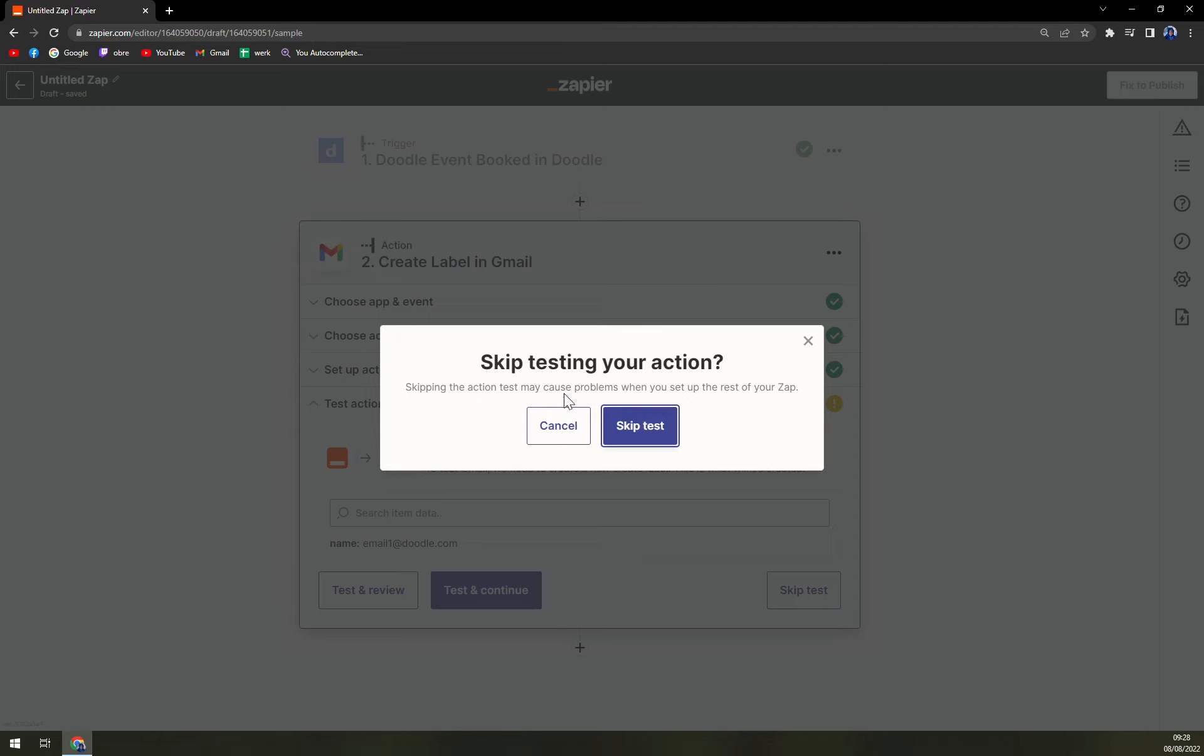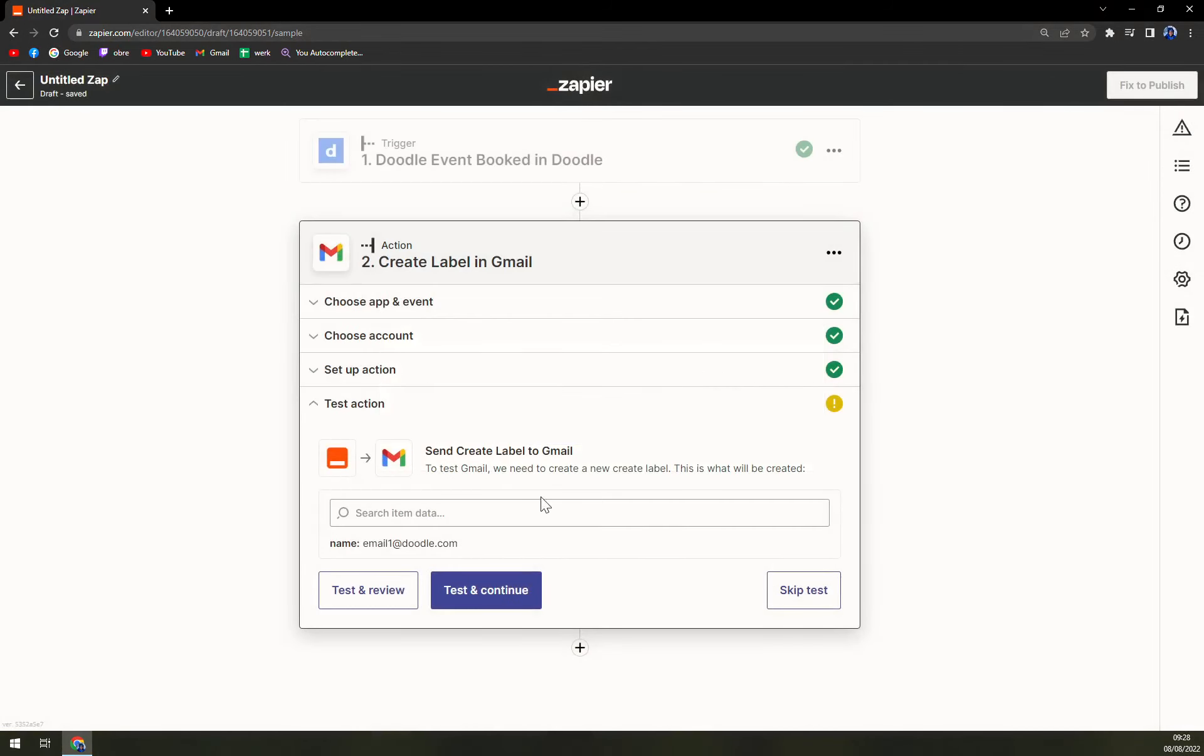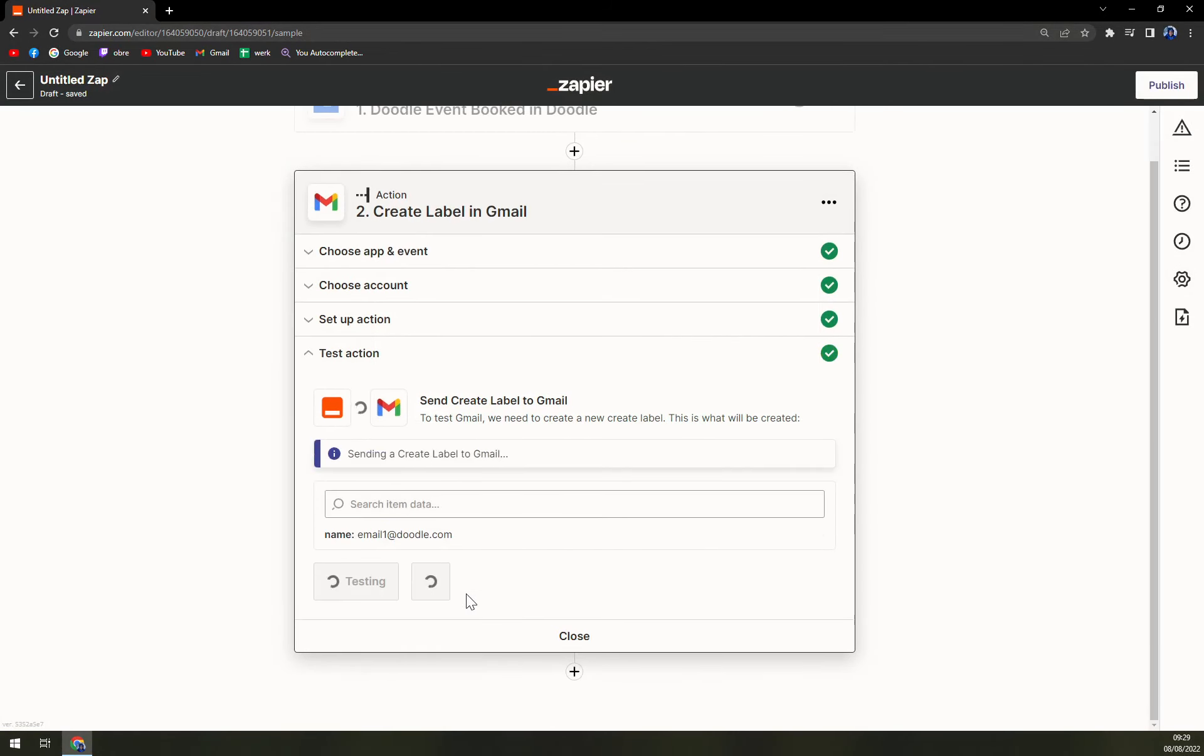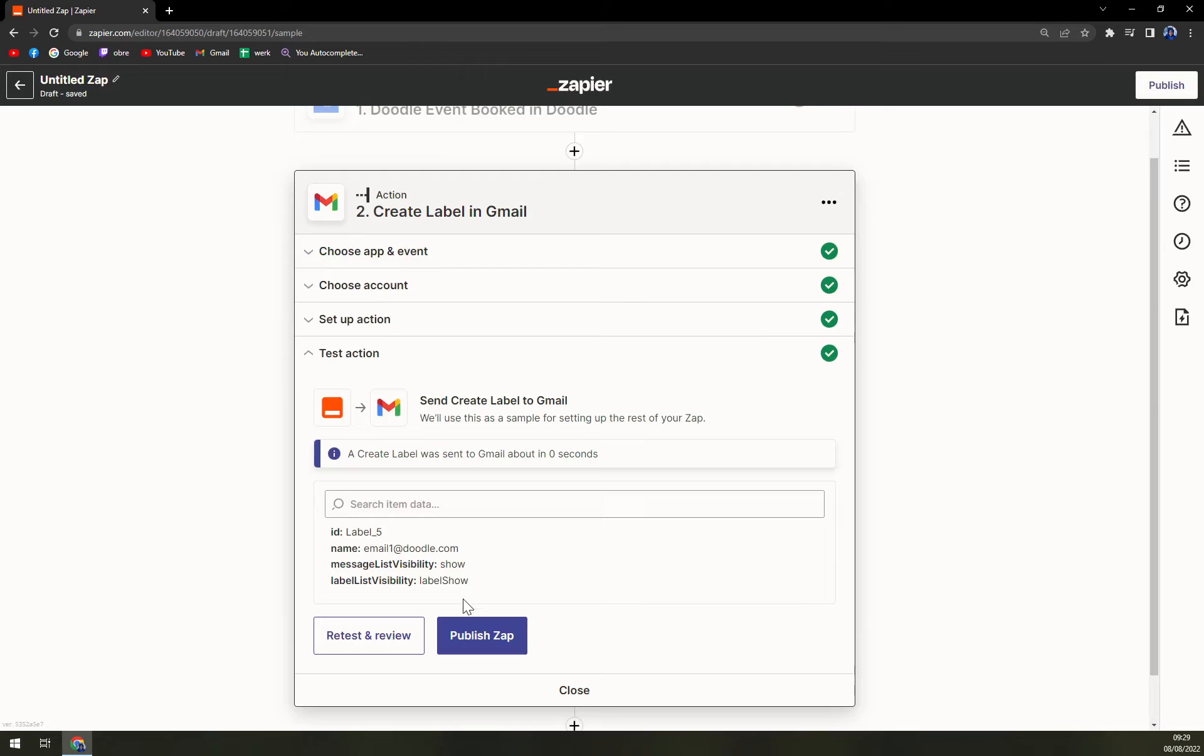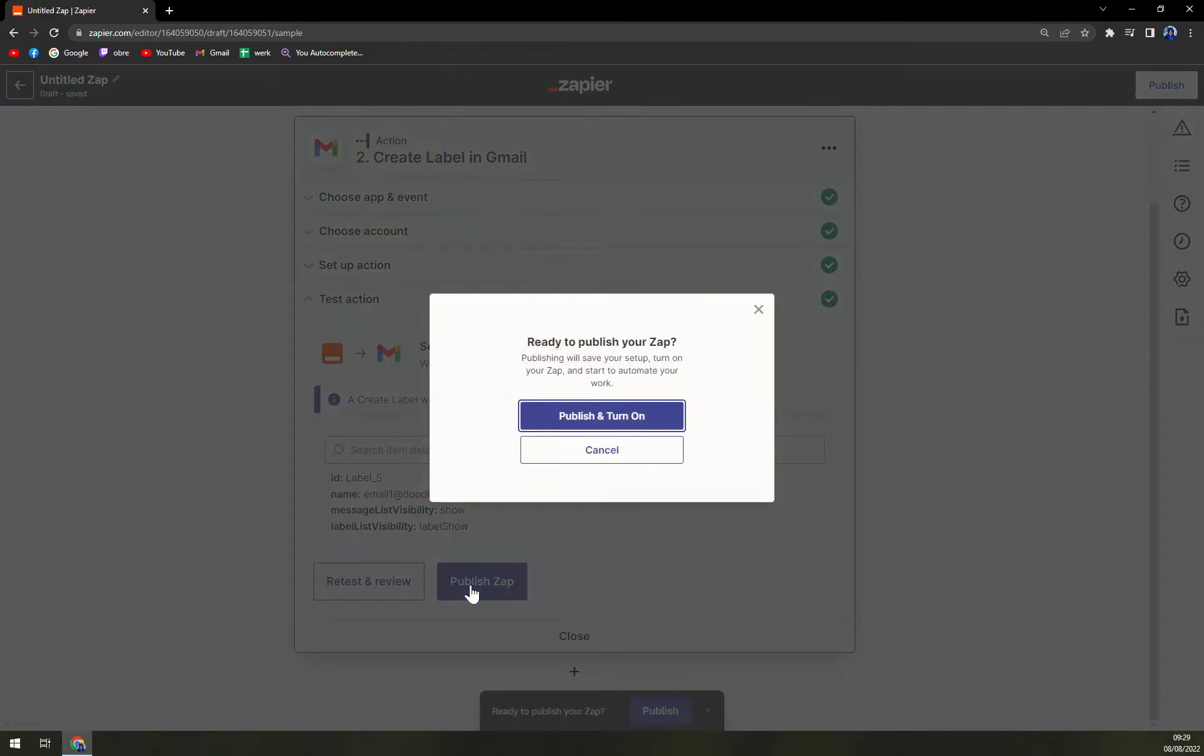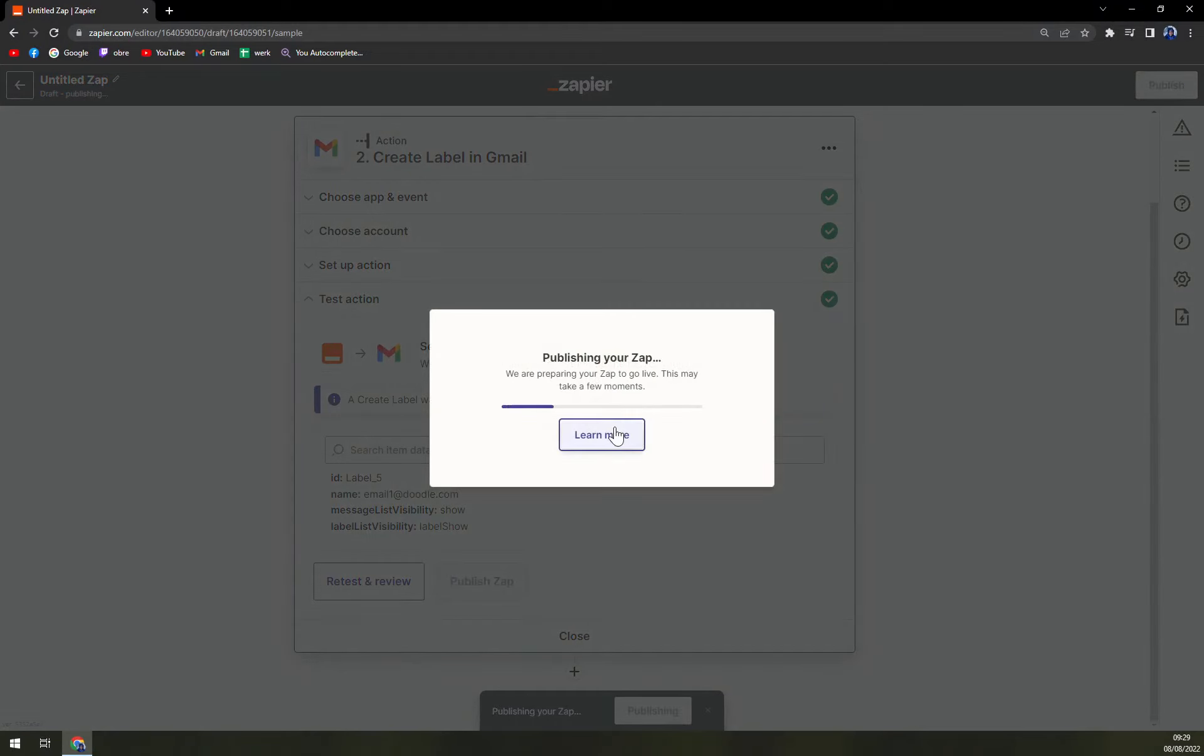And now we can test and continue or skip test. Skip testing may cause problems when you set up rest of your Zap, but we can just test and continue. You see it's all done, and then we can publish a Zap, publish and turn on.